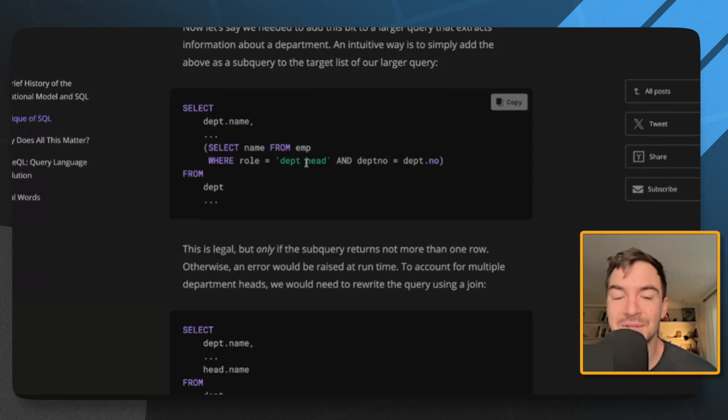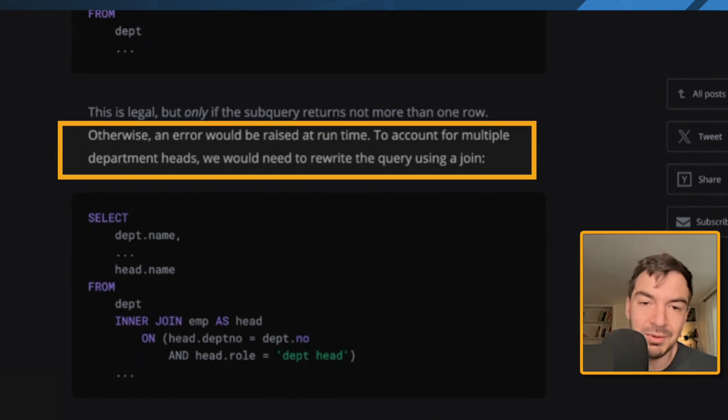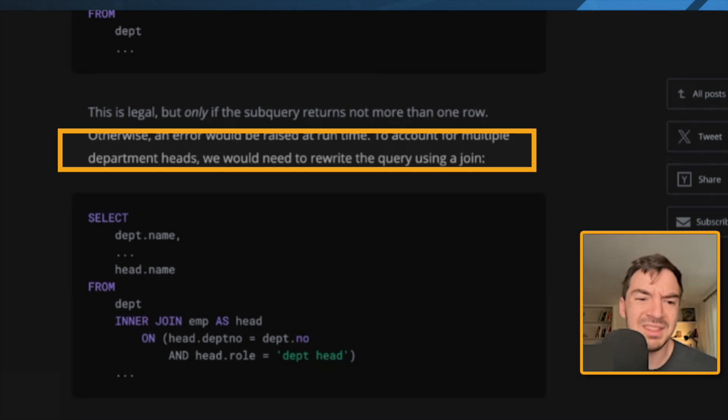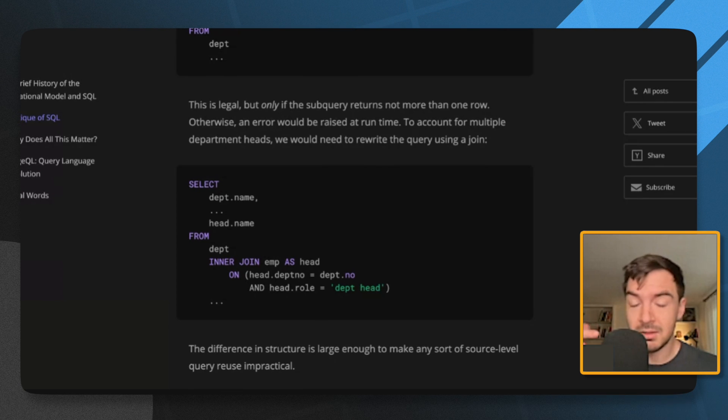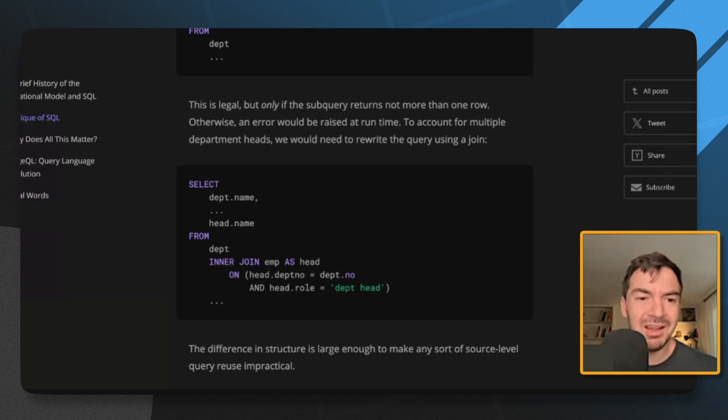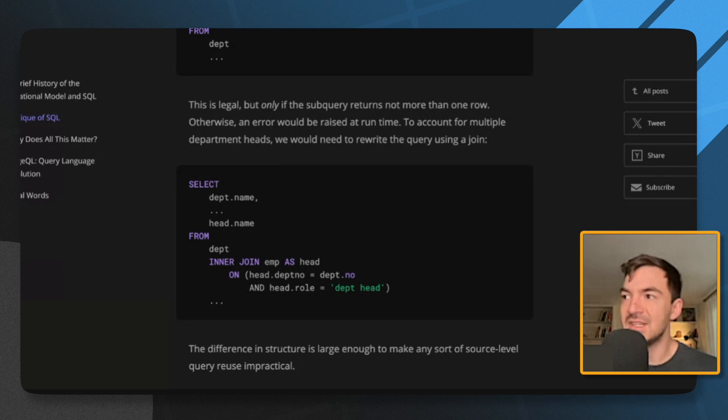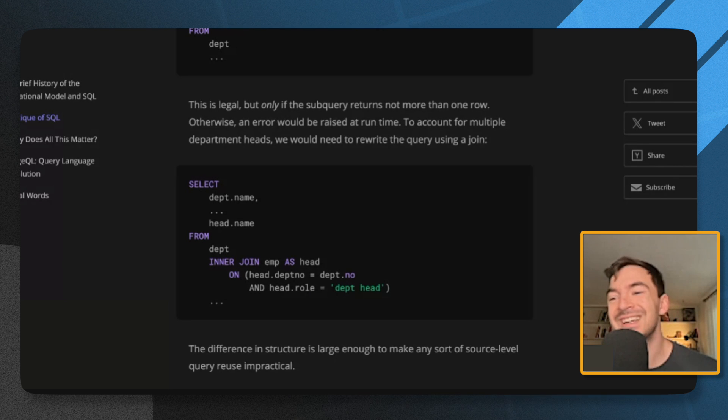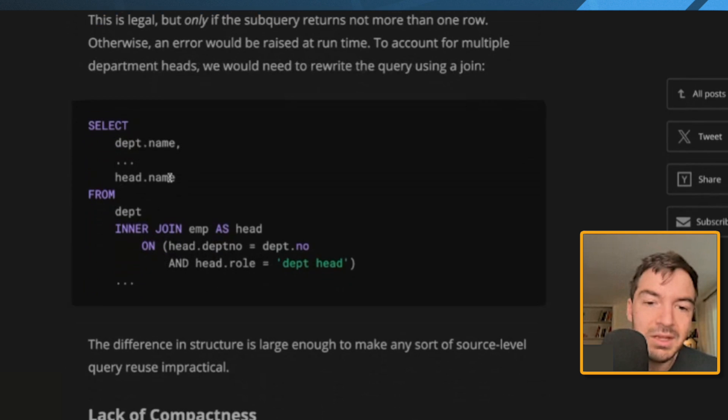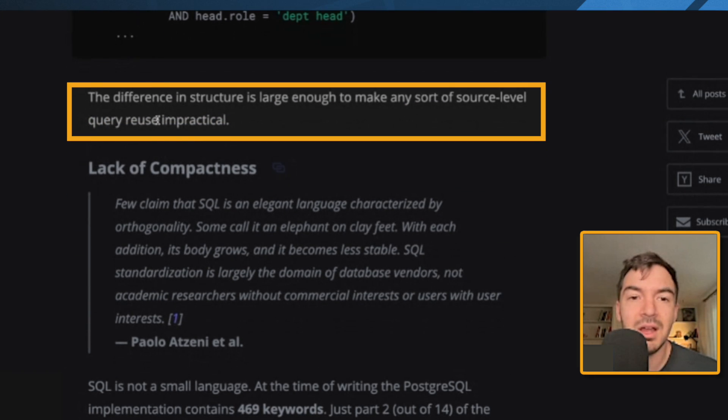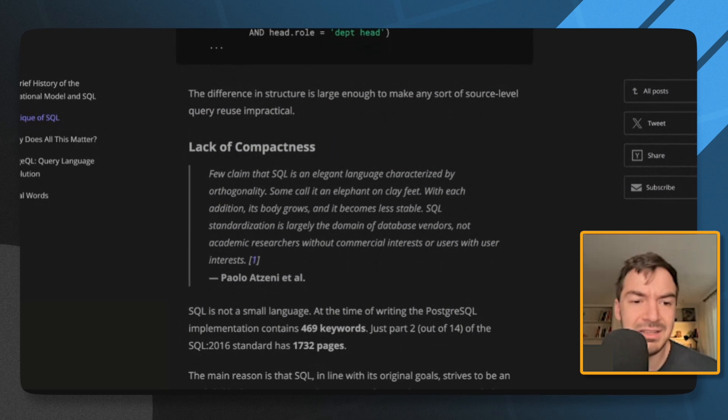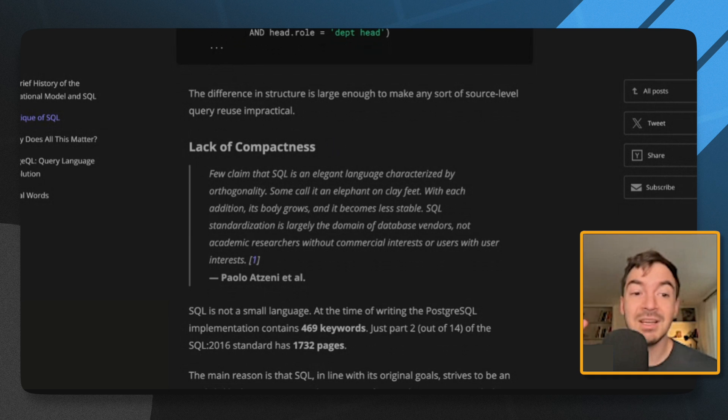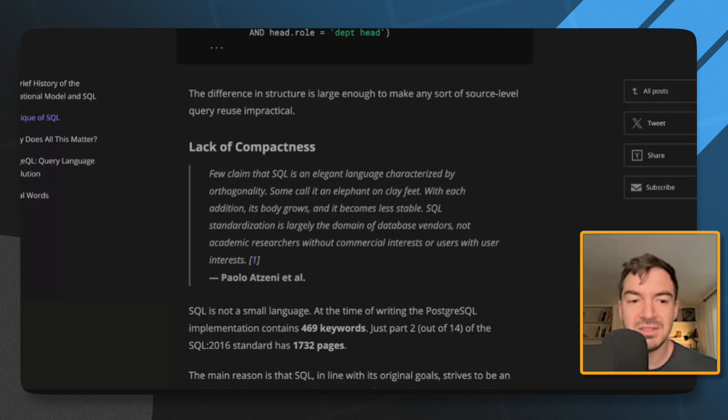I think in general, I try to avoid putting a query like this where you query inside the actual from clause, essentially. So right underneath the select. So before the from clause, but during the select because of this issue, because you have no idea what's going to return. I think this is one of those things you just learn not to do. It's not terrible, I guess. I wouldn't say this is a good reason not to use SQL. To count for multiple department heads, we would have to rewrite the query using a join. But that's how I probably would have written it anyways. Because the other way, you're going to run a query every time you get back that row. So the join would be the correct way. The difference in structure is large enough to make any sort of source level query reuse impractical. I think that's a bad argument, because that's not how you should use SQL anyways.